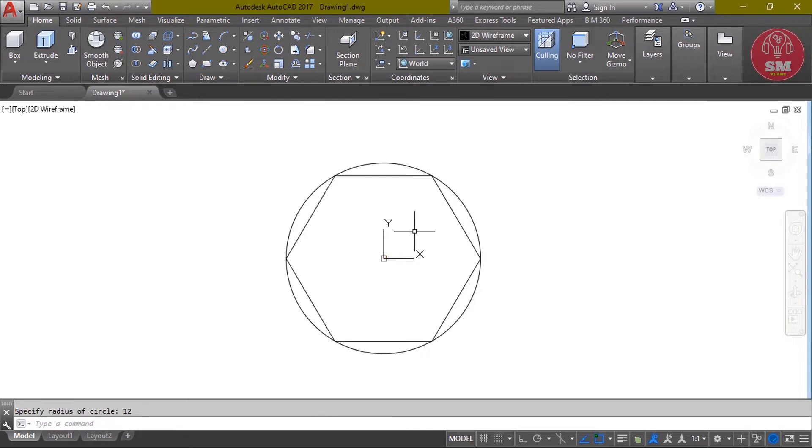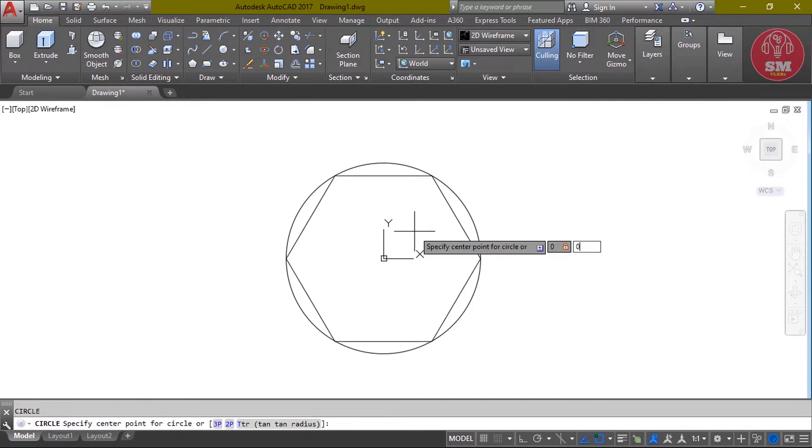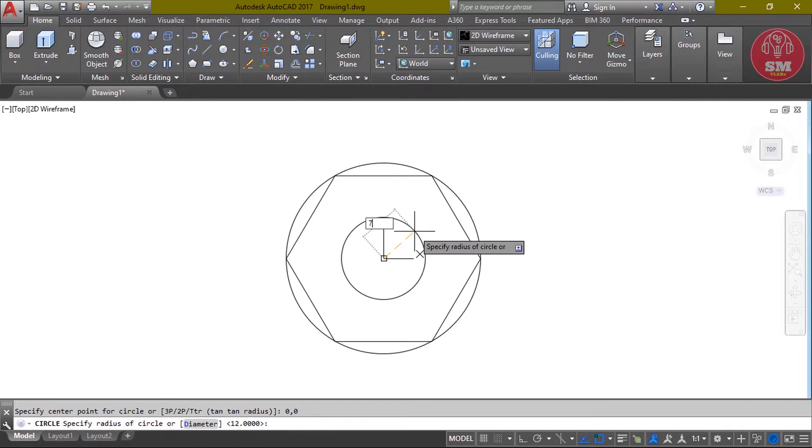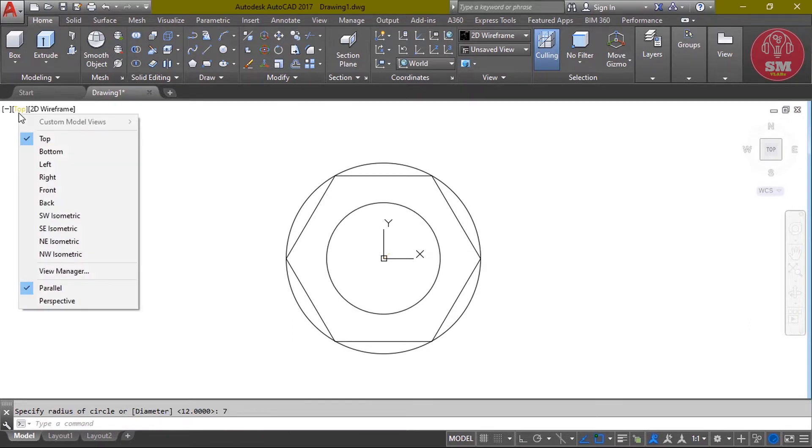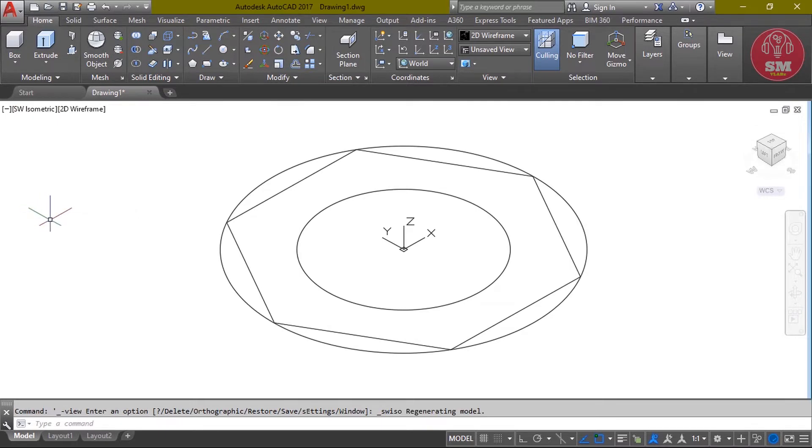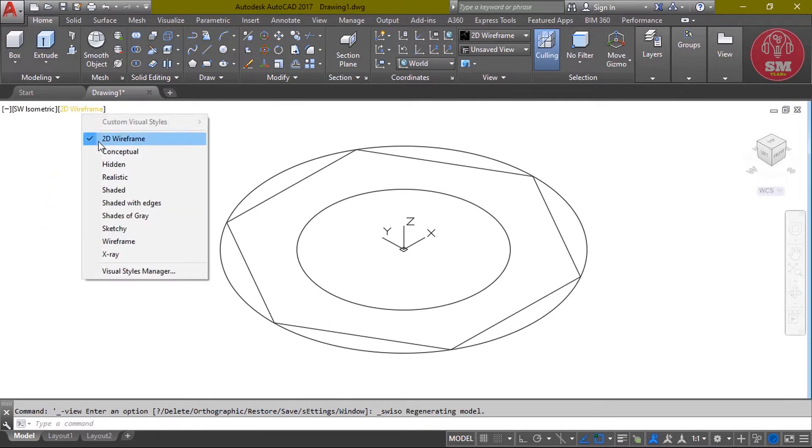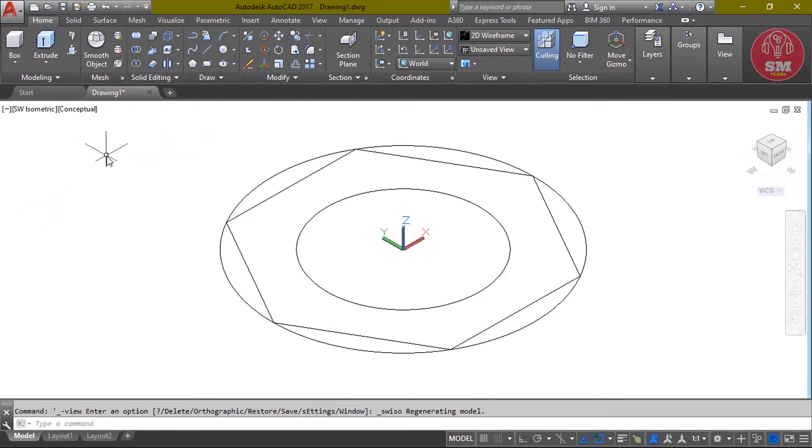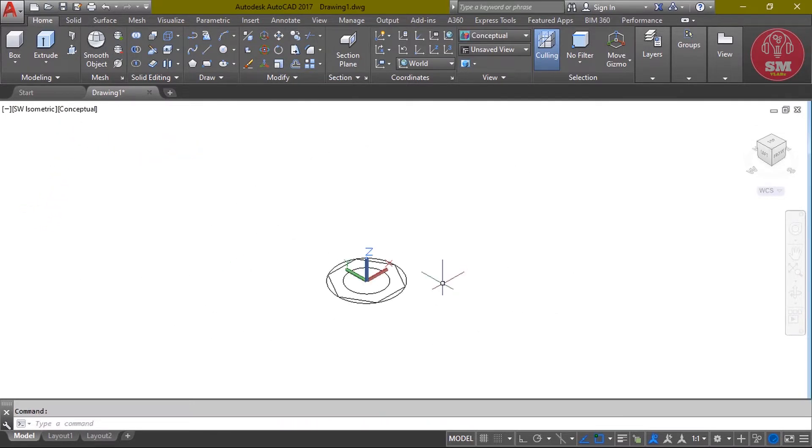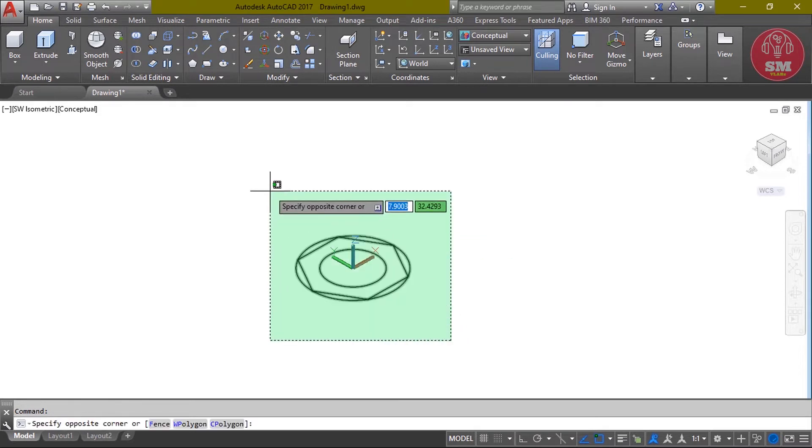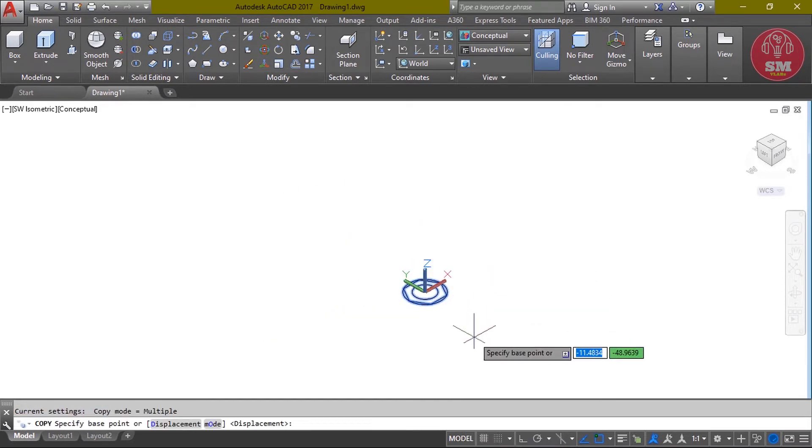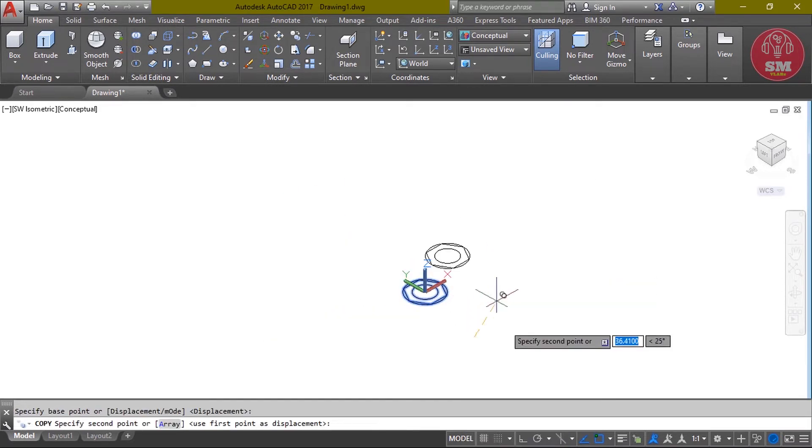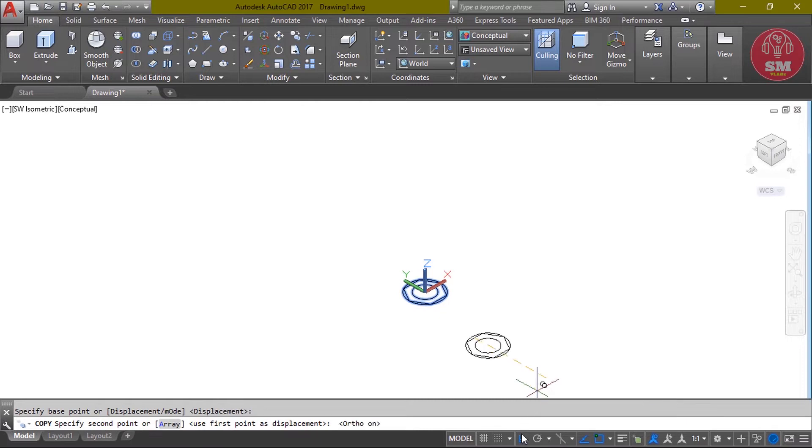12, enter. Again, C, enter, zero comma zero, enter, 7, enter. Then top view. There is the camera in isometric view. We will do our frame, take a conceptual view.